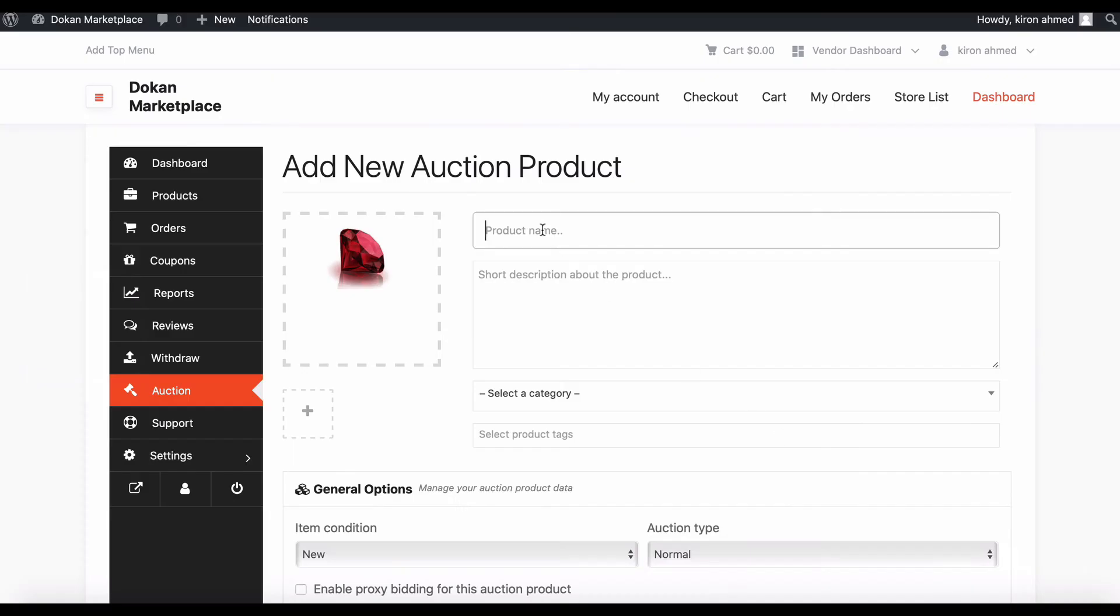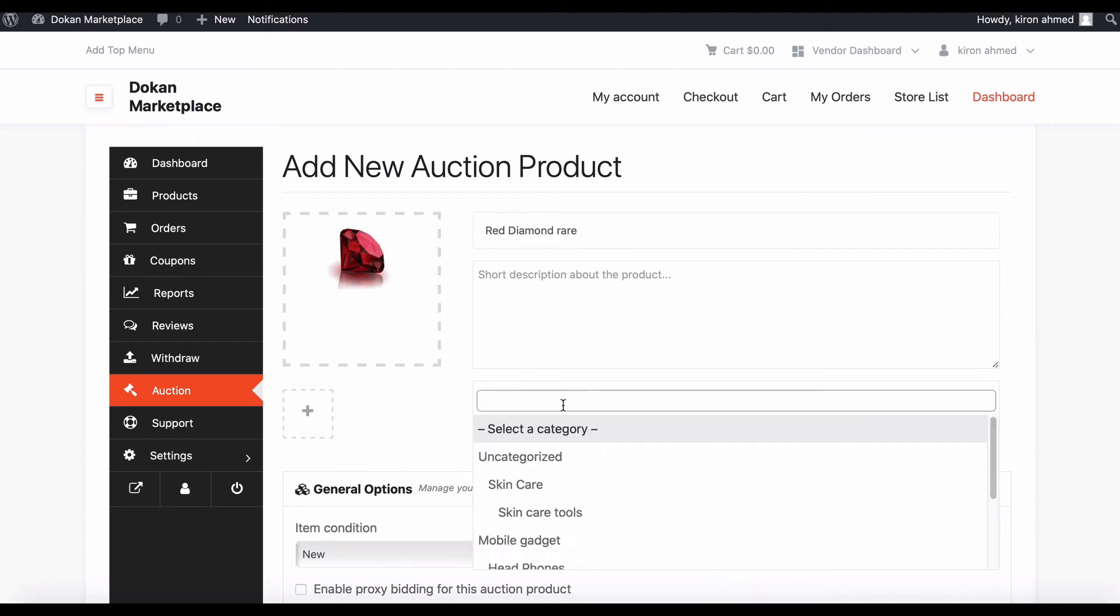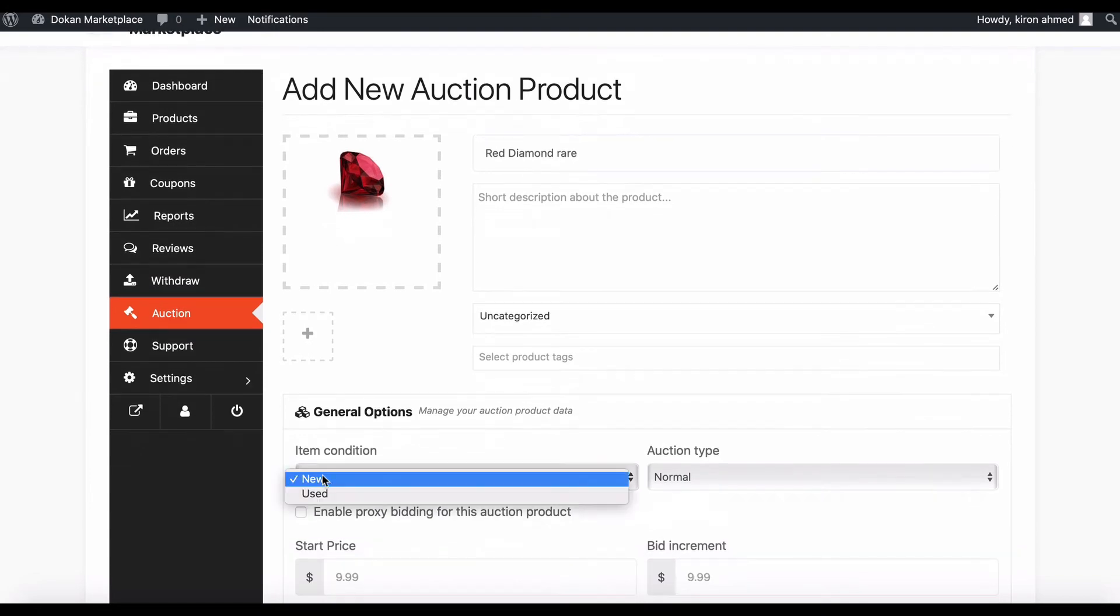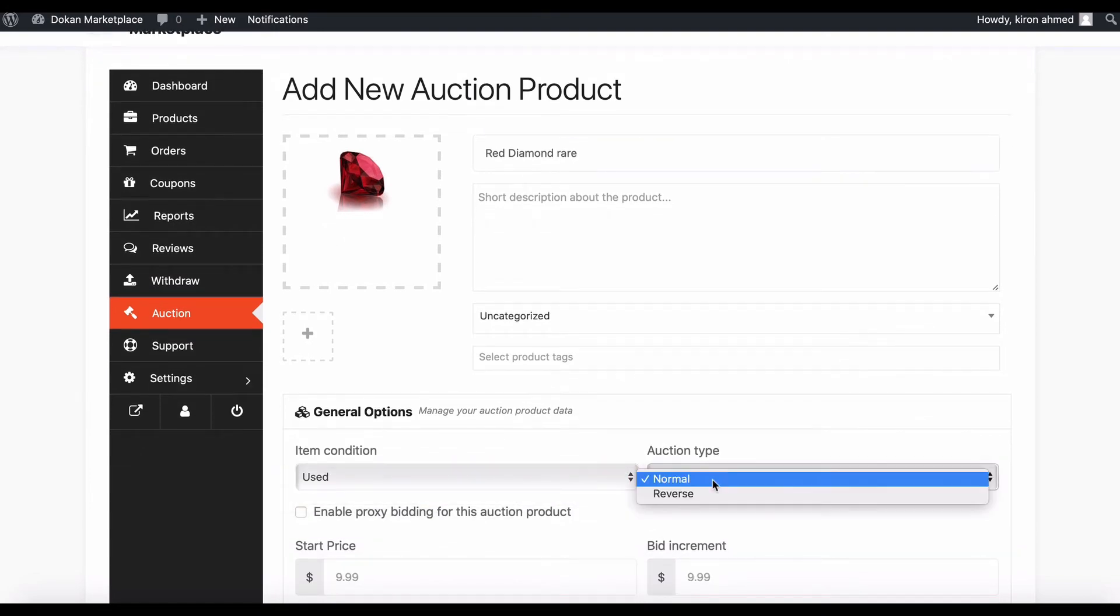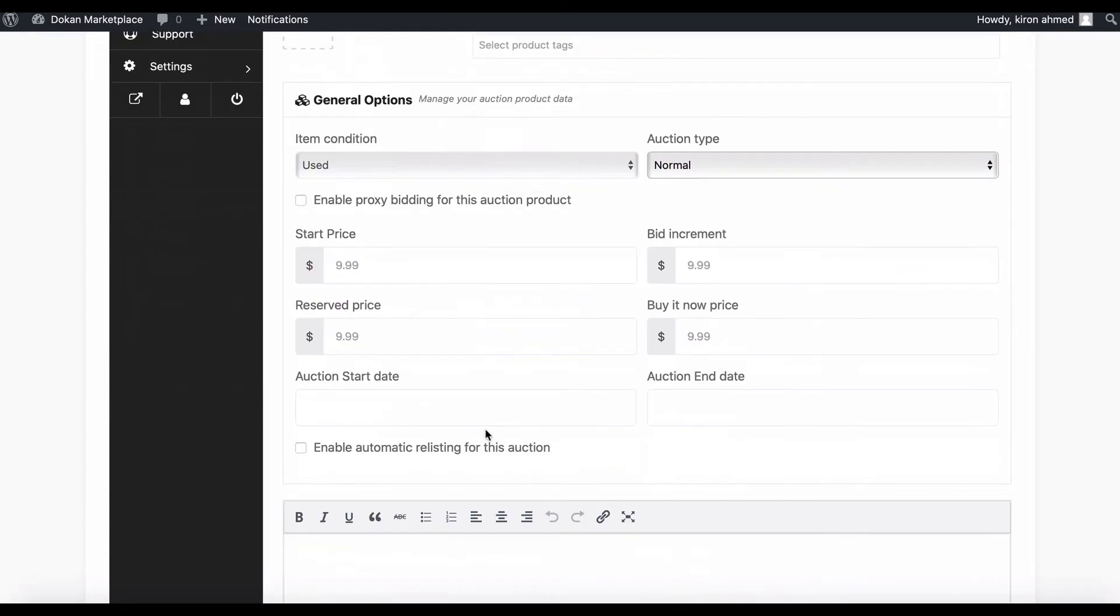Give a product name. If you want, you can add a description. Select a category, set item condition and item type.